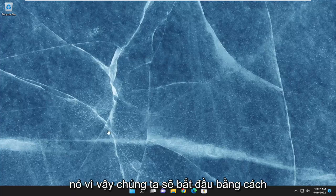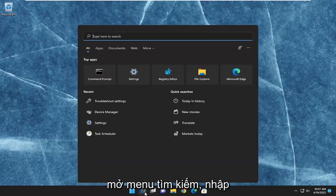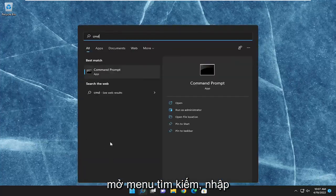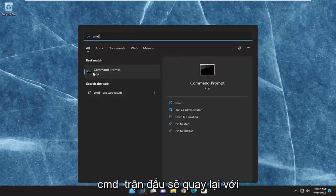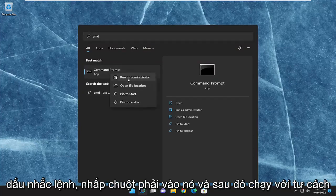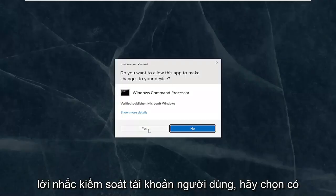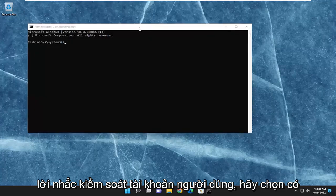We are going to start off by opening up the search menu, type in CMD, best match will come back with command prompt, right-click on it, and then run as administrator. If you receive a user account control prompt, select yes.